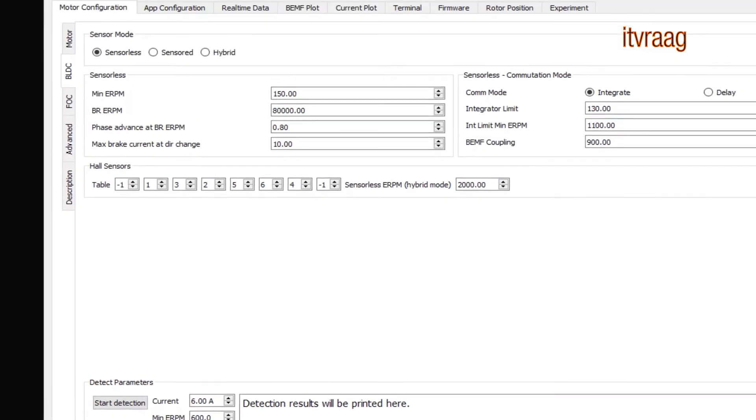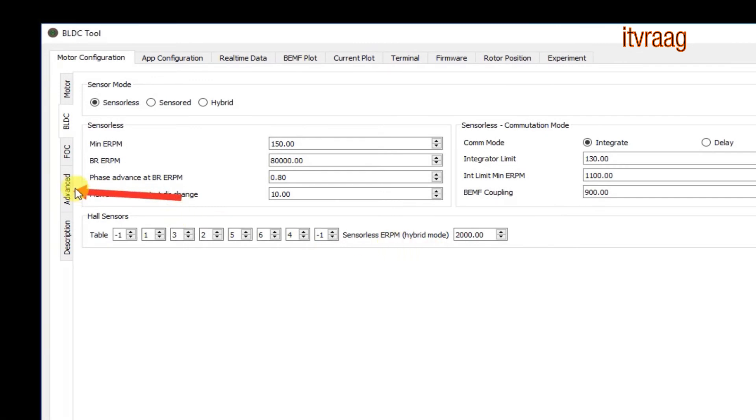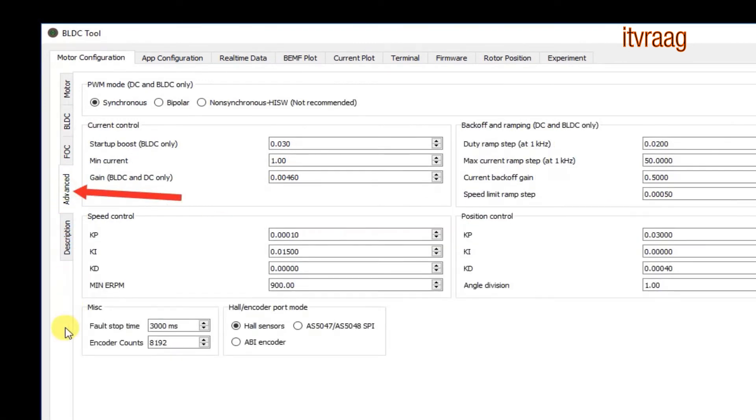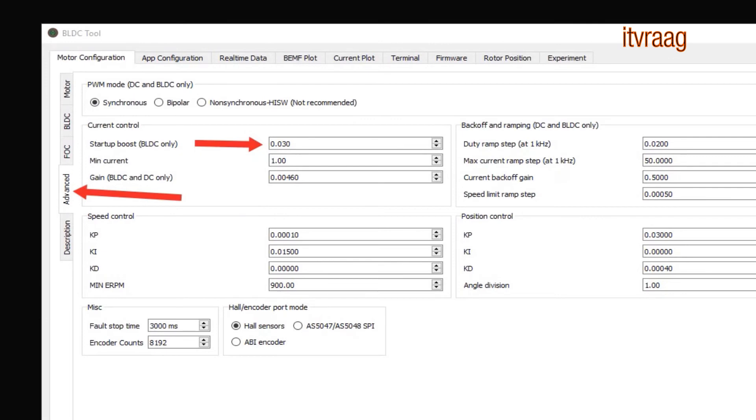In order to have a smooth acceleration go to advanced and check your settings under startup boost. This is my current setting and I'm very happy with it. Leave all the other settings as default but you may play with this one. Keep in mind that your acceleration is also affected by your battery and your motor max value as shown in the beginning.